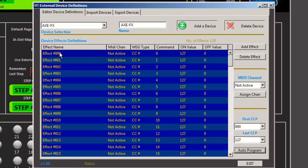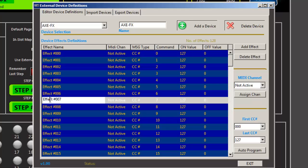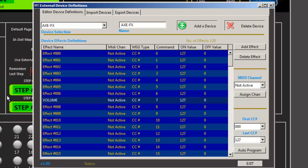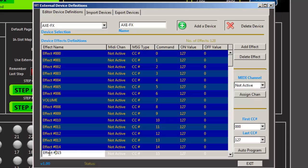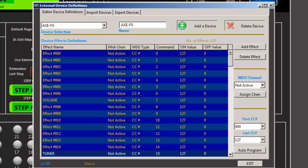And so now I can go in and grab a CC. So let's say number seven. And in my case, that's my volume. And so on. I know 15 is the tuner. Okay. So you get the idea.